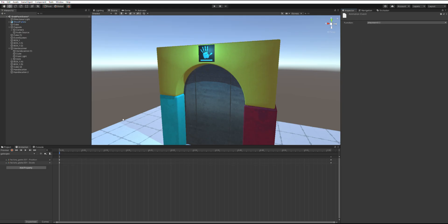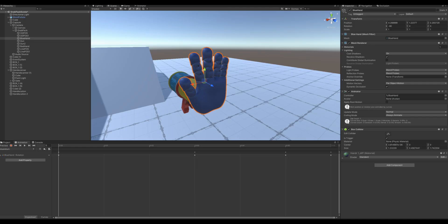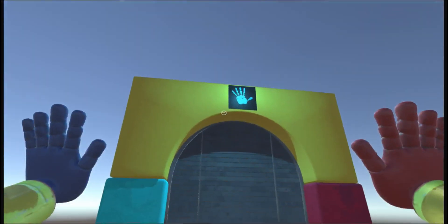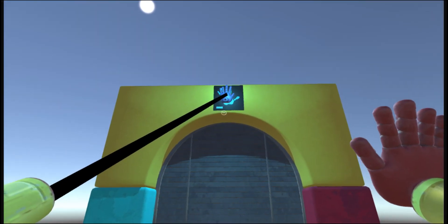In the gate open animation, add an event on the very first frame. Select play sound as the function. Finally, add an is trigger box collider on the blue hand. If all was done correctly, you should have a working door with a hand scanner.